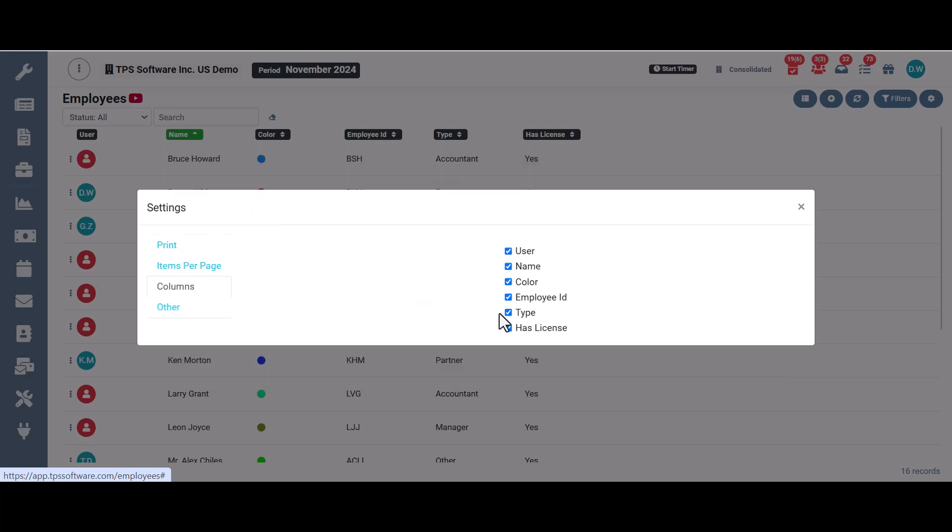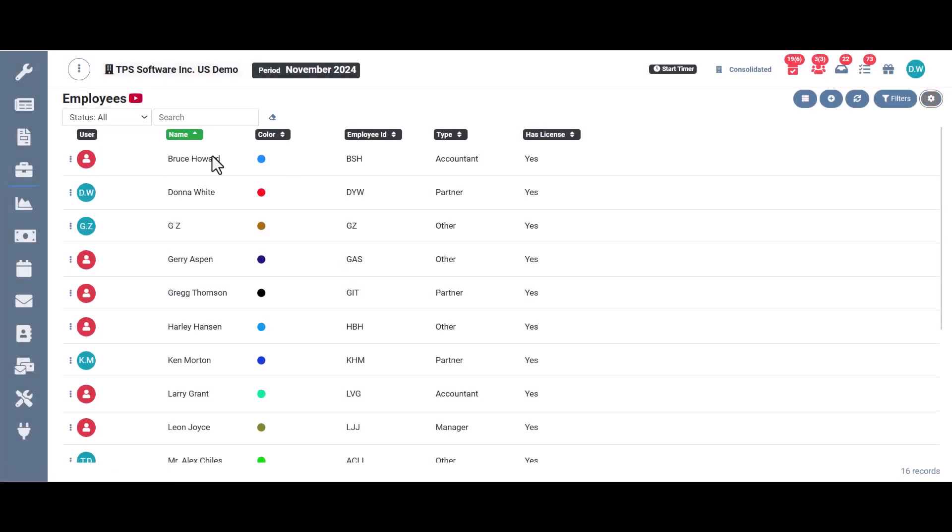And you can change the columns. So right now we're showing all of these columns. If you wanted to get rid of some of them, you just uncheck them and then come back here and check them again if you want to bring them back onto the screen. Again, over here we have the delete button. Just be careful with it as I mentioned before.